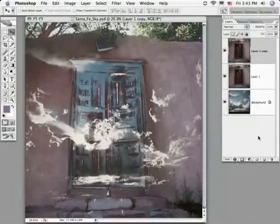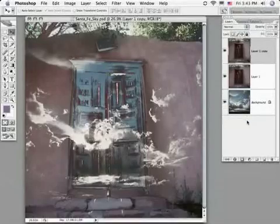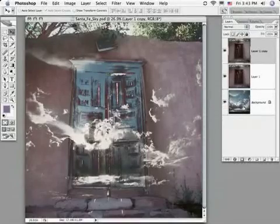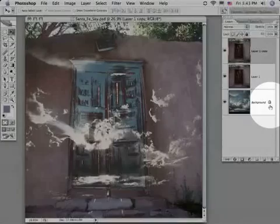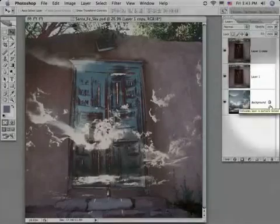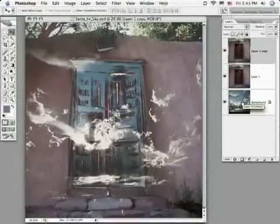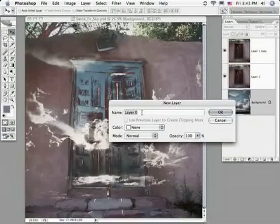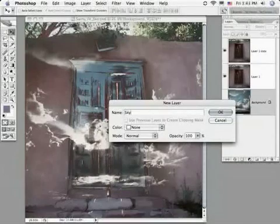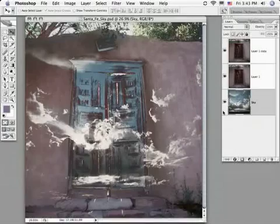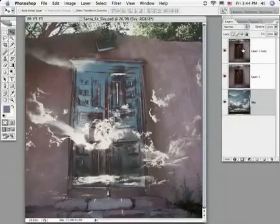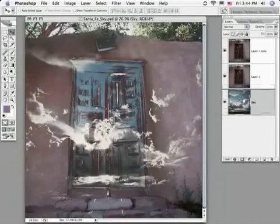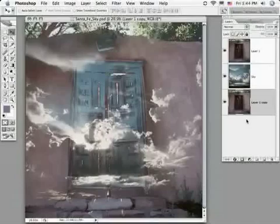And to do this, we're going to duplicate our gateway layer, and then bring it down underneath the sky image. You can see right now I'm not able to do that, because this is a background layer and locked. So if I simply double click on the layer, and in this case I'm going to rename it Sky, this also gives the layer the attributes of a normal layer.